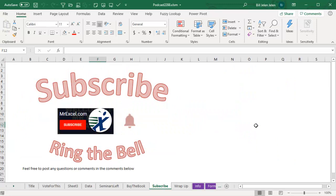If you like what you see here, please subscribe and ring the bell. Feel free to post any questions or comments down in the comments section below. I want to thank you for stopping by. We'll see you next time for another netcast from MrExcel.